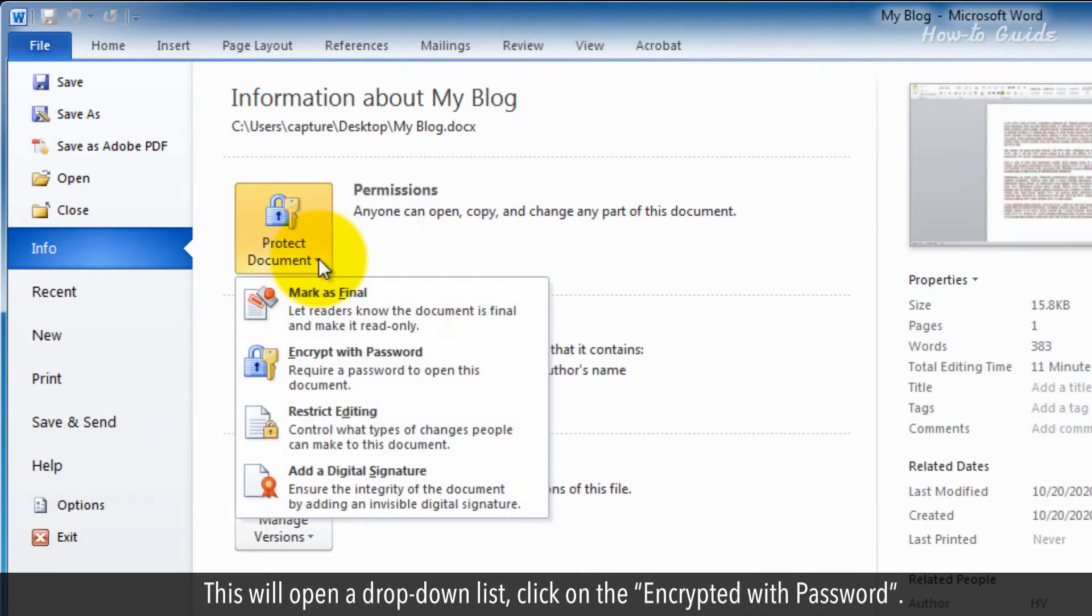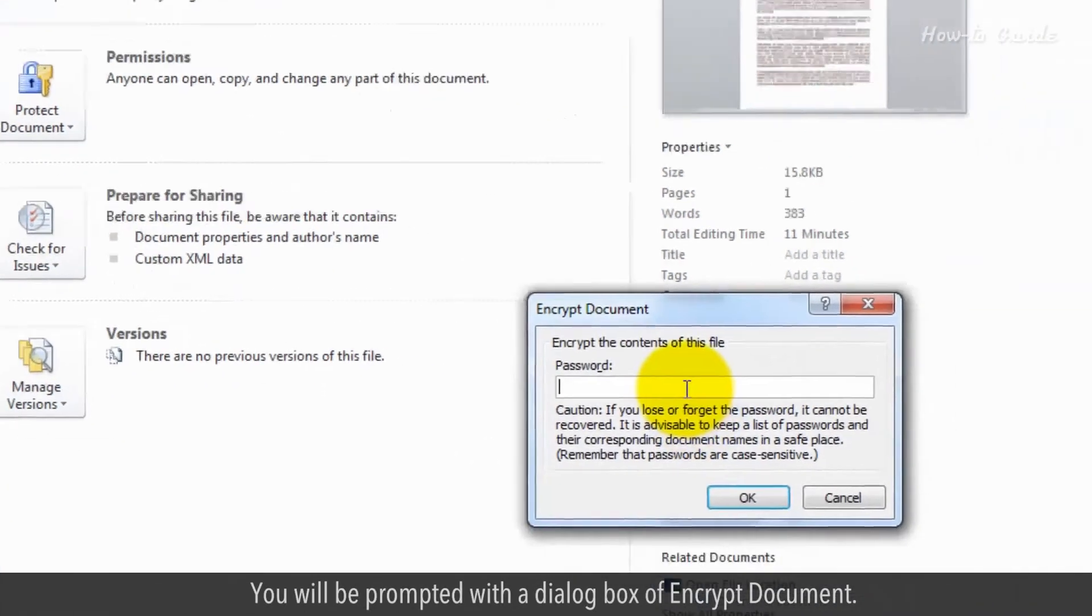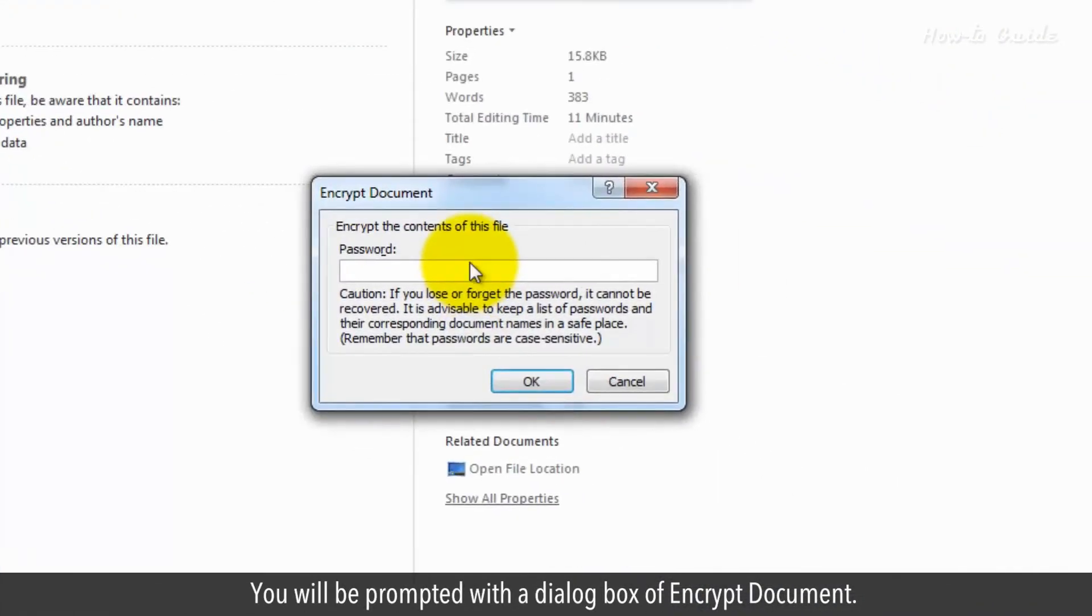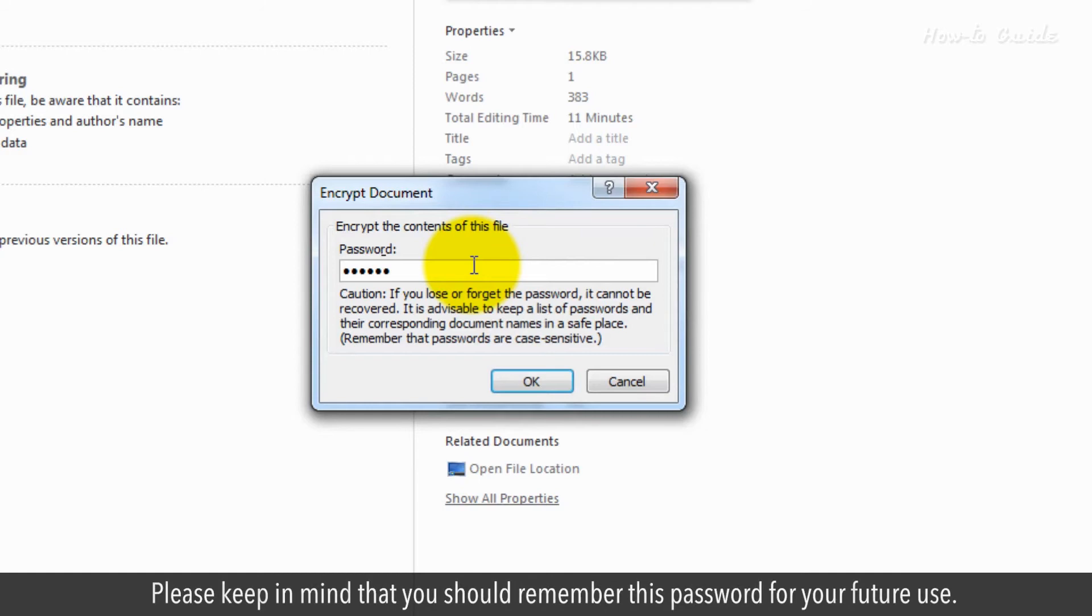This will open a drop-down list. Click on the Encrypted with Password. You will be prompted with a dialog box of Encrypt Document. Enter a password of your choice. Please keep in mind that you should remember this password for your future use.